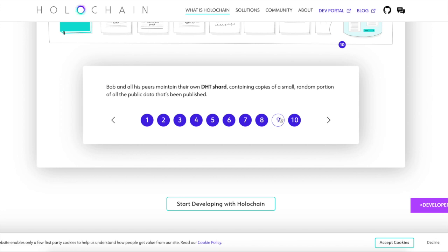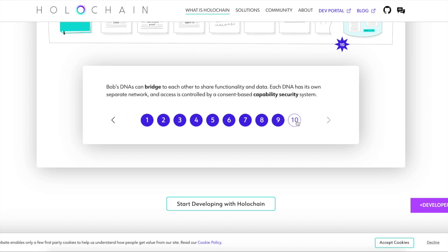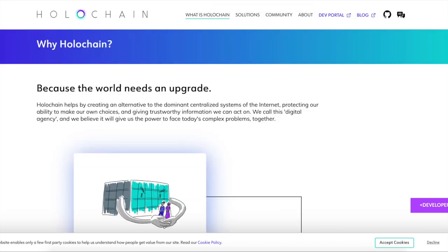A good example of this is like using Wix. If you have a website, you're building your website and you're still editing it. And there's like a bunch of typos. You haven't fixed them yet, but you want to go to bed. You just leave it as a safe draft and don't publish it. That way the missed edits aren't on the website. That's a good example. I can relate to you. So Bob and his peers maintain their own DHT shard containing copies of small random portions of the blockchain or the public data that has been published. The reason they do small random portions is to help with scalability, guys. Bob's DNA can bridge to share other functionality and data. Each DNA has its own separate network and access is controlled by a consistent, compliant, by a consistent based capability security system.